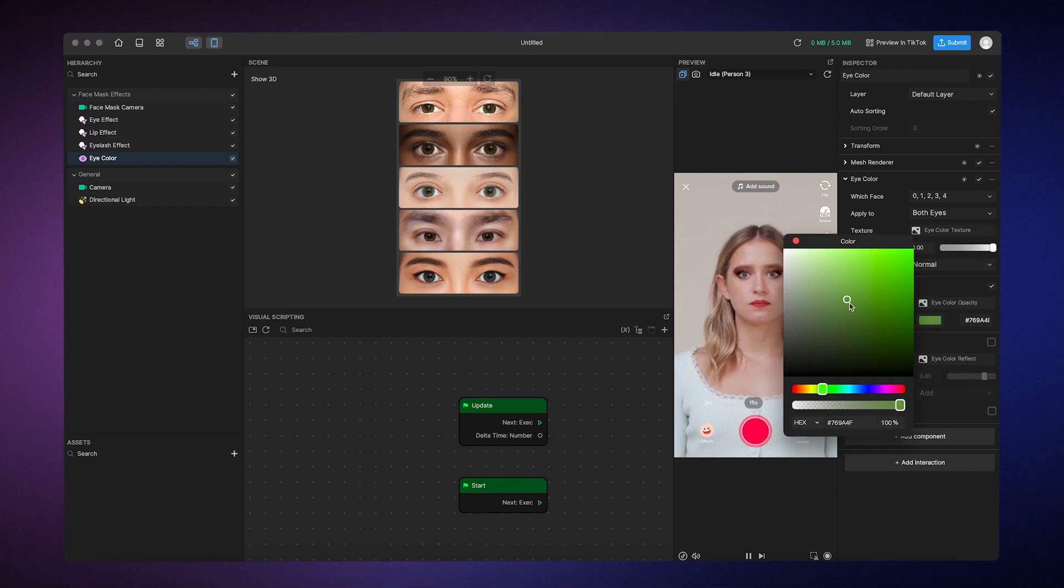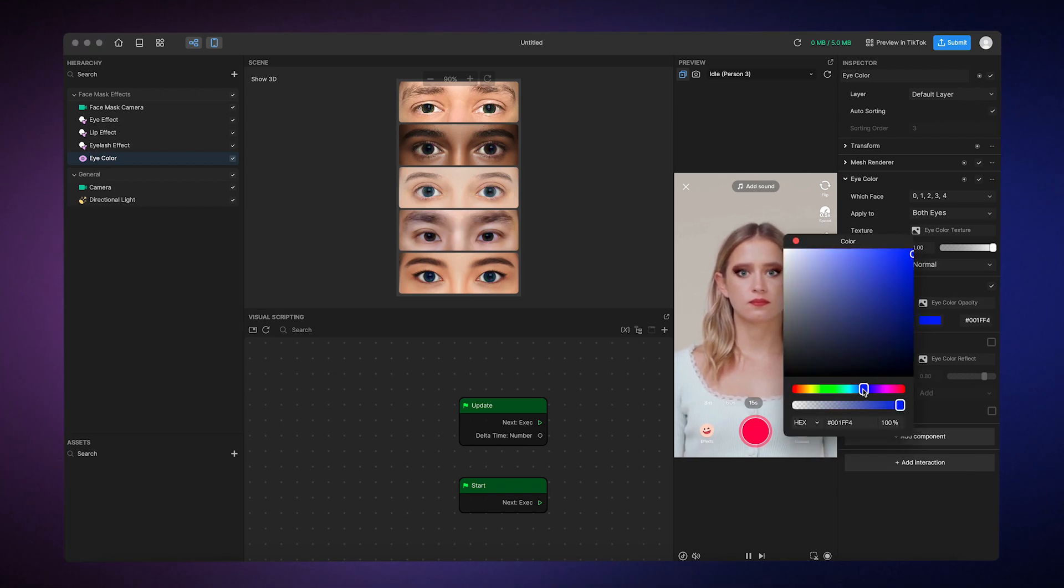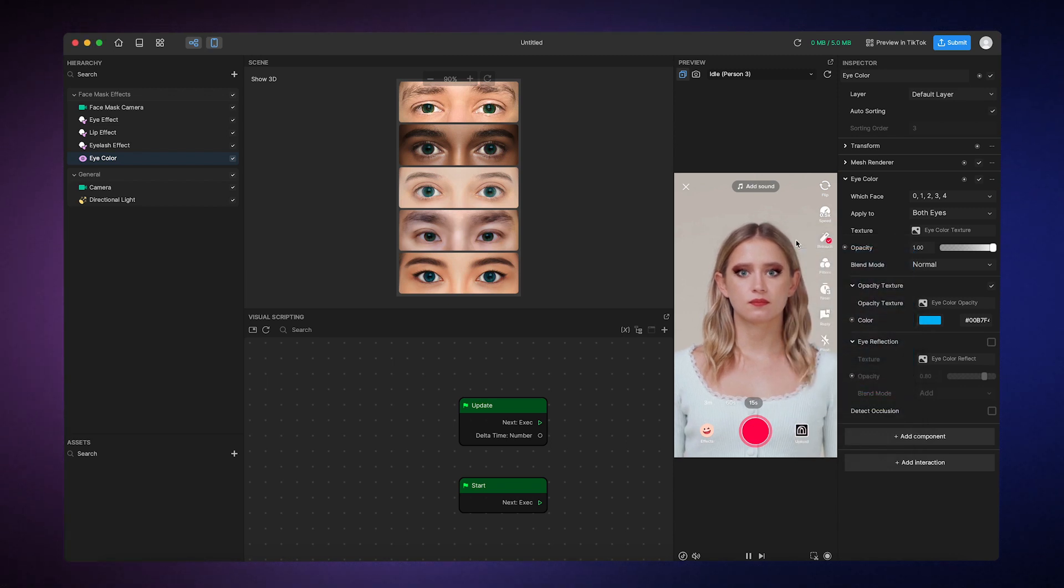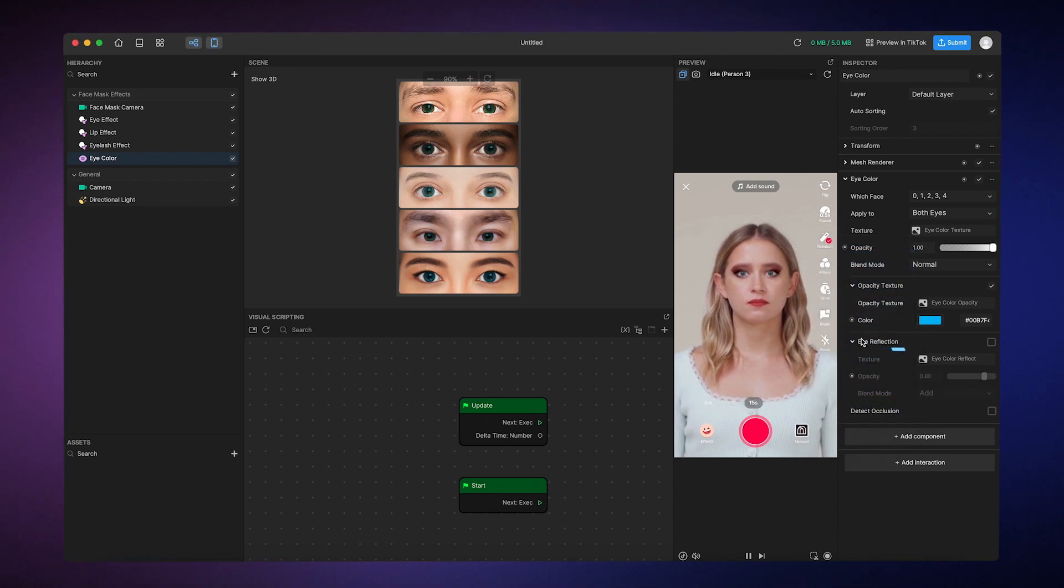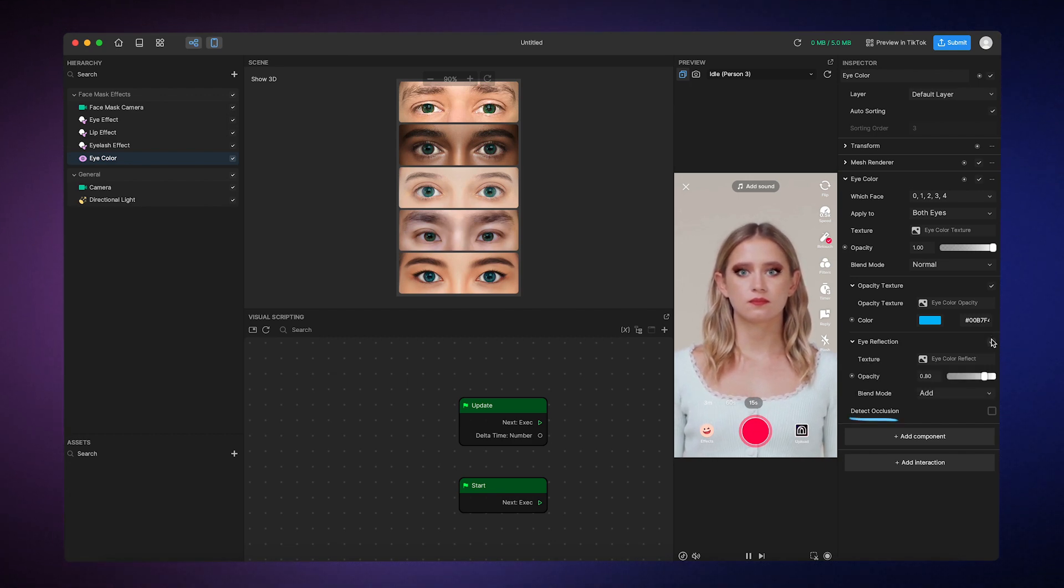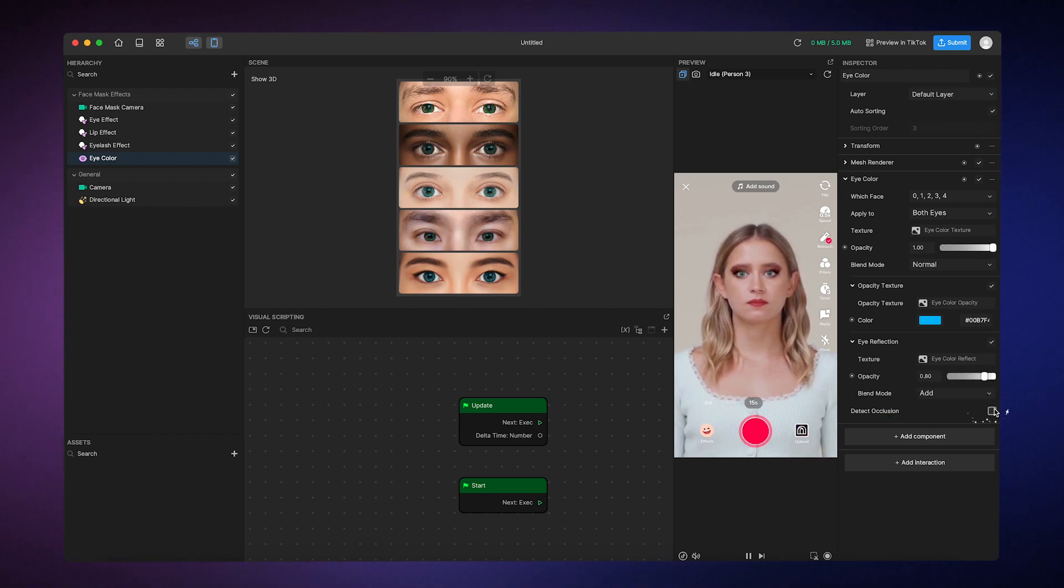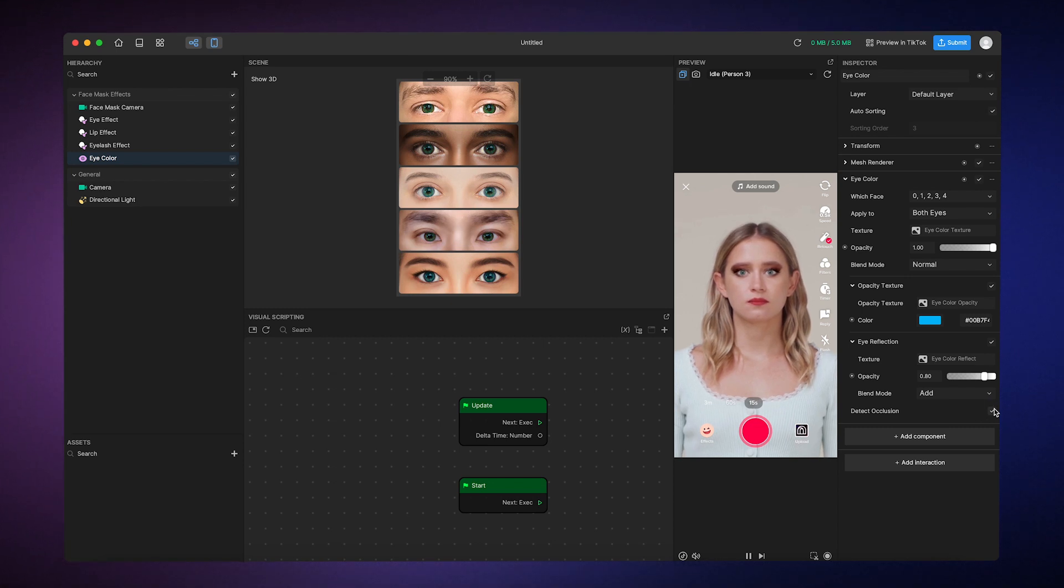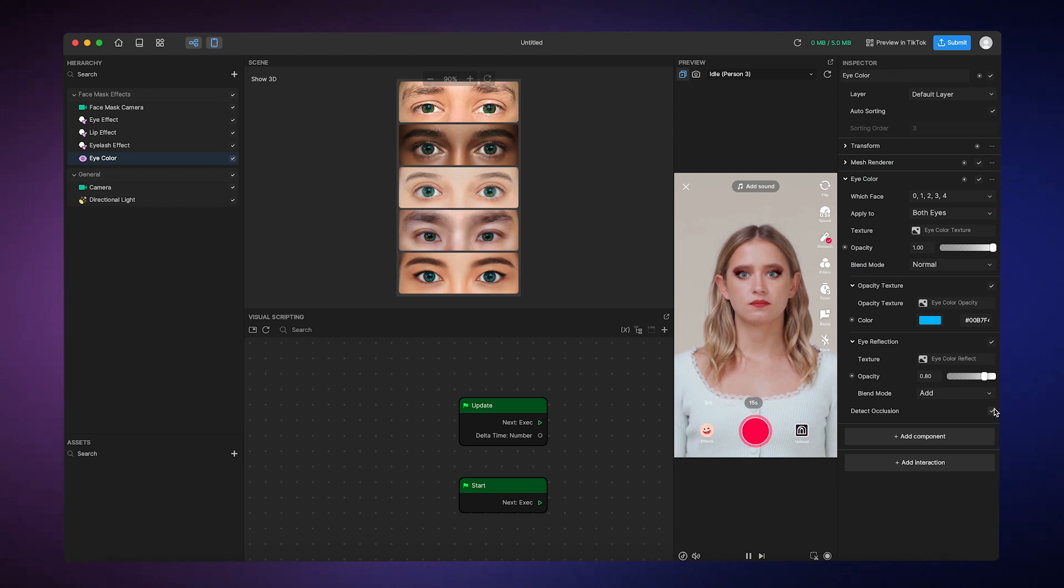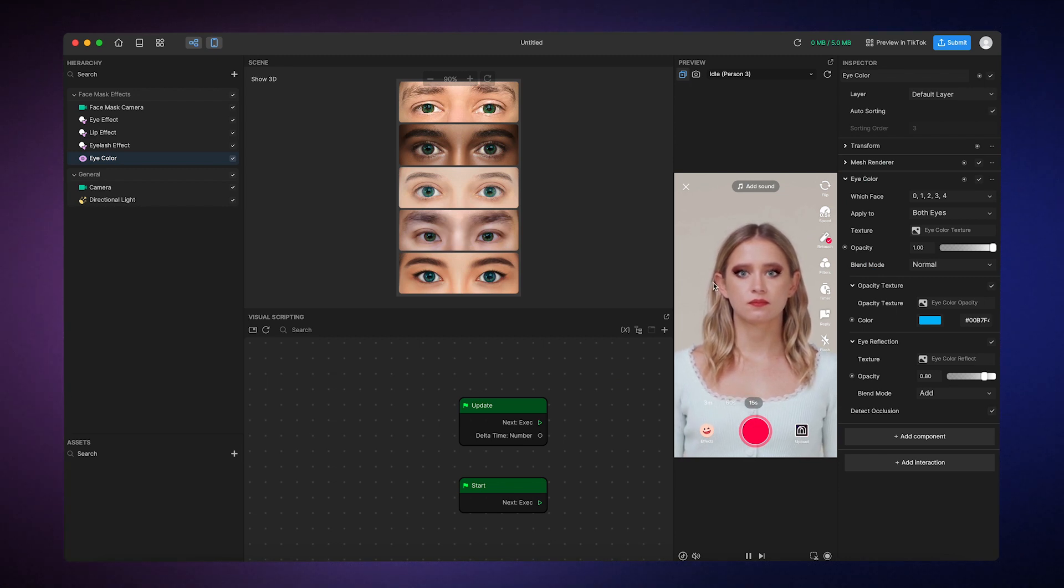Let's change it from say green to a light blue instead. You can even enable the eye reflection component to make the eyes all sparkly and stuff. And of course you can enable detect occlusion so the eye color doesn't render on top of anything that might cover the face. So now we have ourselves a full face of makeup. Pretty easy, right?